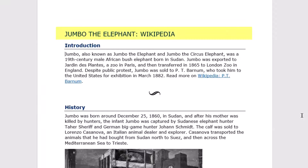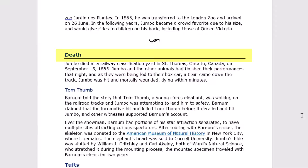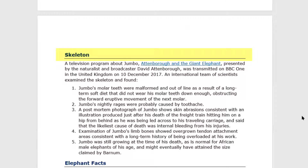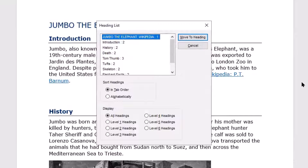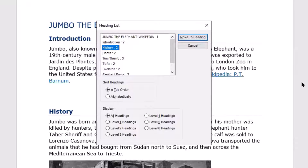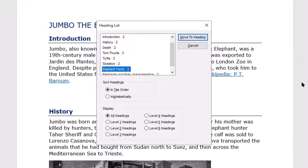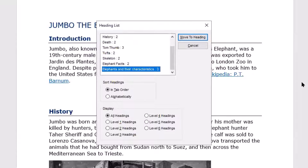Skimming headings sounds like: 'Heading Level 1: Jumbo the Elephant colon Wikipedia. Heading Level 2: Introduction. Heading Level 2: History. Page 2. Heading Level 2: Death. Heading Level 3: Tom Thumb. Heading Level 2: Tufts. Page 3. Heading Level 2: Skeleton. Heading Level 2: Elephant Facts.' Alternatively, the user can simply ask for a list of headings in the document: 'Jumbo the Elephant colon Wikipedia: 1, 1 of 9. Introduction: 2. History: 2. Death: 2. Tom Thumb: 3, 5 of 9. Tufts: 2, 6 of 9. Skeleton: 2, 7 of 9. Elephant Facts: 2, 8 of 9. Elephants and Their Characteristics: 3, 9 of 9.'